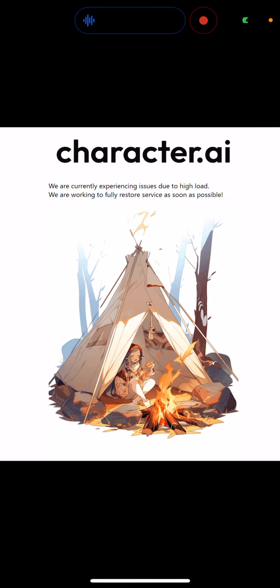When you try to go to the character.ai website at beta.character.ai and use the app, it says we are currently experiencing issues due to high load. We are working to fully restore service as soon as possible.